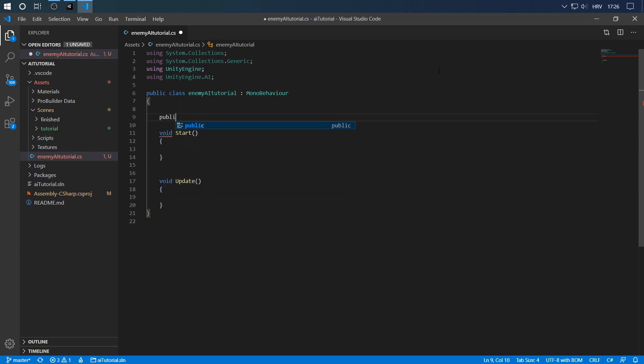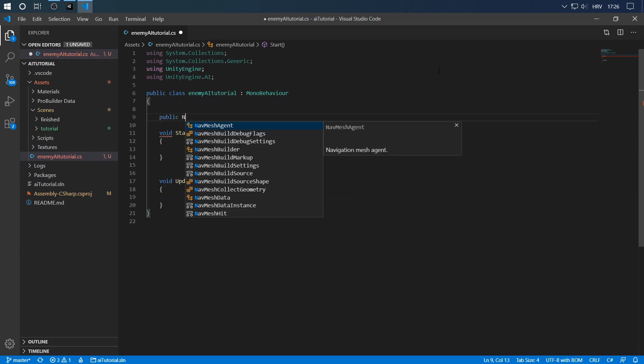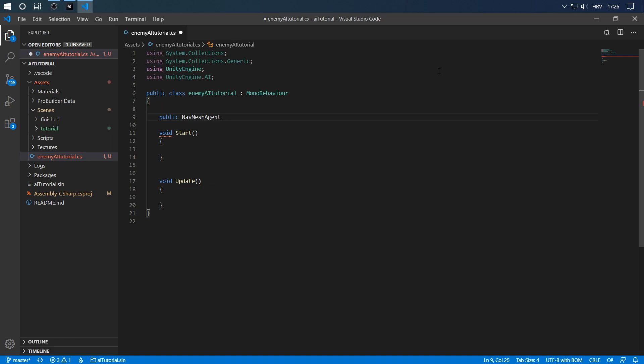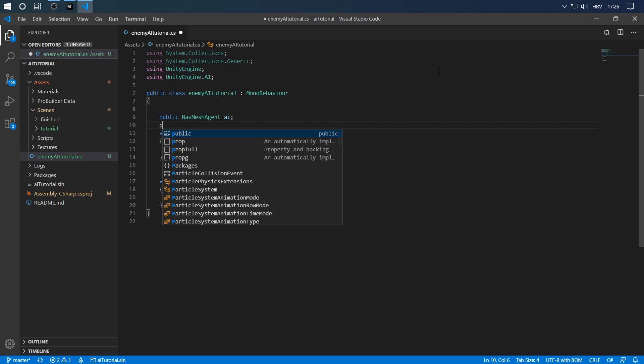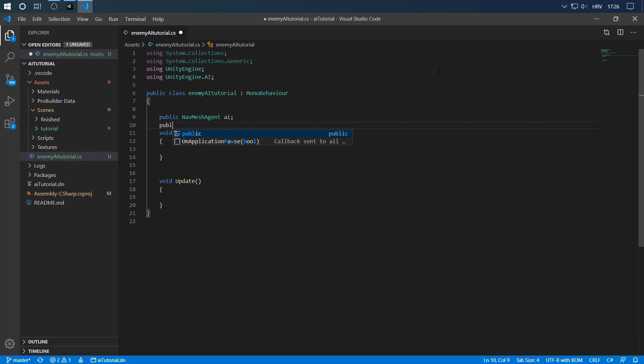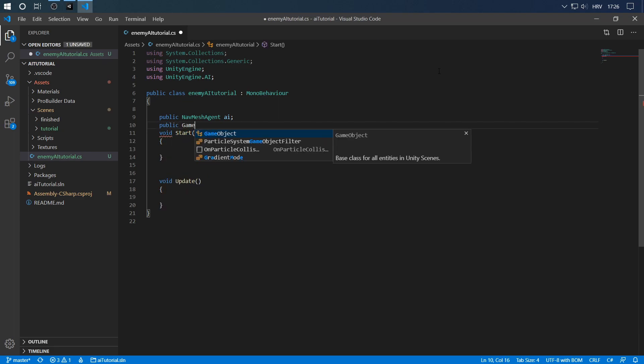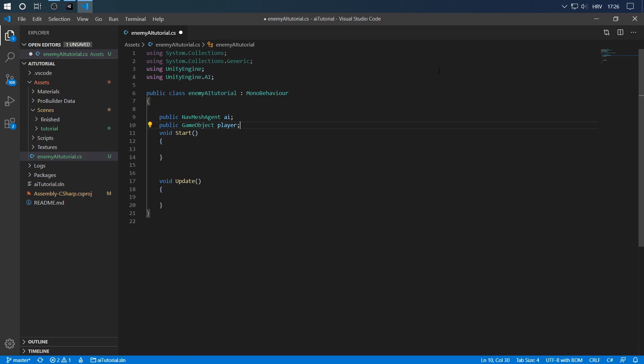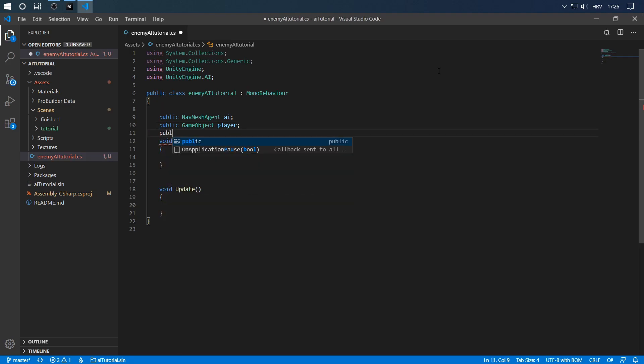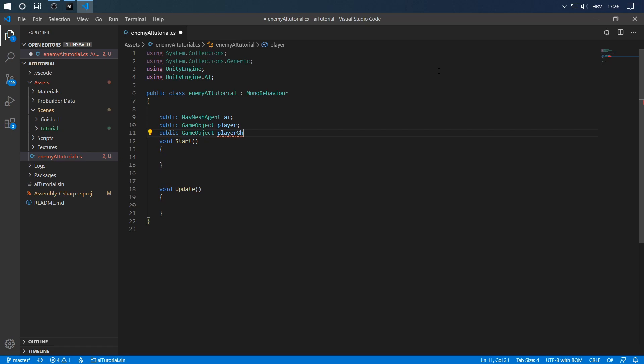So let's define the nav mesh agent. Public NavMeshAgent, let's call it AI. We'll use this variable to set the destination of the nav mesh agent and to stop it when it needs to stop. We're also going to have a reference to our player game object, so GameObject player, and also we'll need a GameObject called playerGhost so that we will be able to visualize the player ghost when the player has been lost in sight.